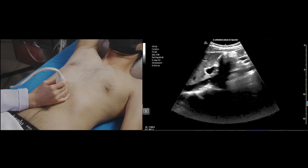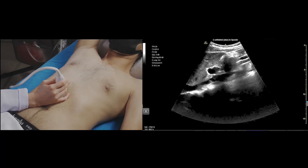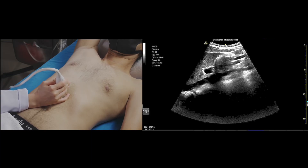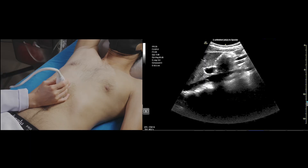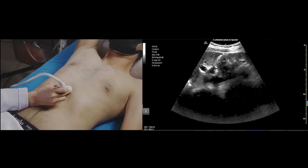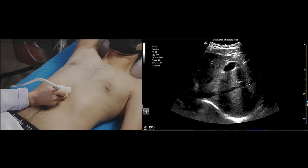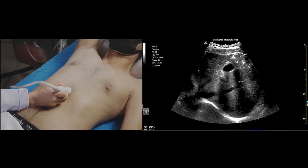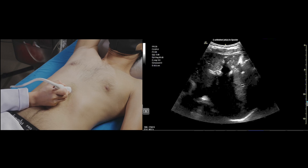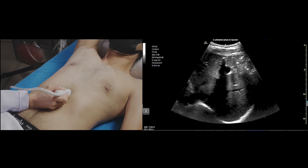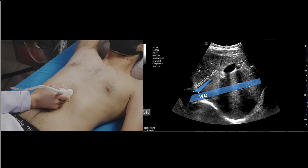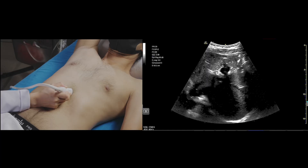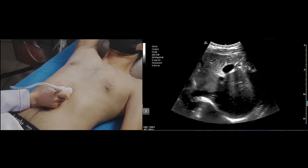Next, we go to the hepatic vein. There are two ways to visualize it. The first is the sub-xiphoid view in the same view used to capture the long axis IVC. The second is the coronal view. The sub-xiphoid view may result in a slightly less optimal image, so I'm going to show obtaining the hepatic vein in the coronal view, which may be easier to access.